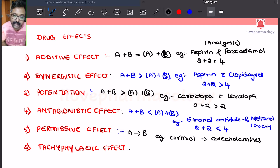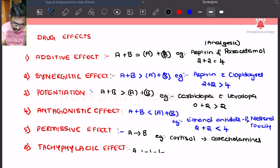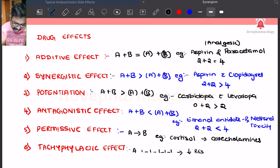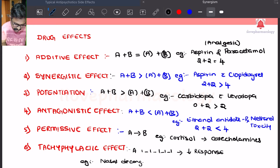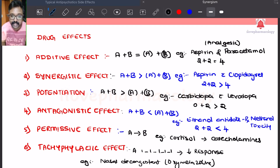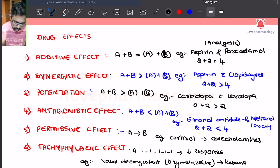Next is tachyphylaxis. When any drug is given at a repeated interval of time at the same dose, there will be a decrease in the response. The example is the nasal decongestant oxymetazoline, which is an indirectly acting sympathomimetic agent. When you give this, there will be rebound congestion.